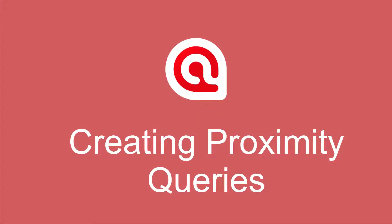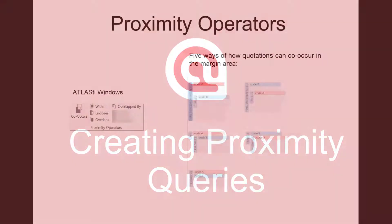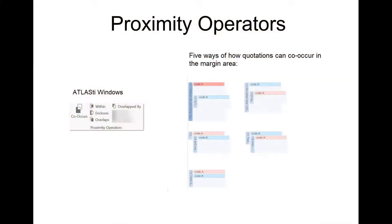Creating Proximity Queries in Atlas Ti 9 Windows. Before we show you how to run a proximity query in Atlas Ti, we would like to explain the operators.